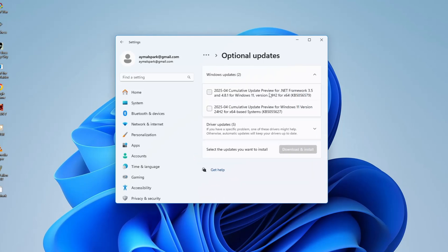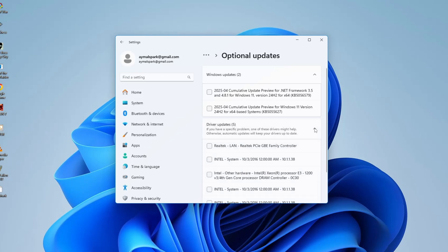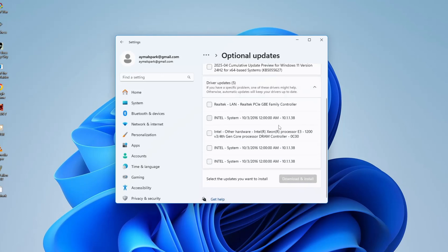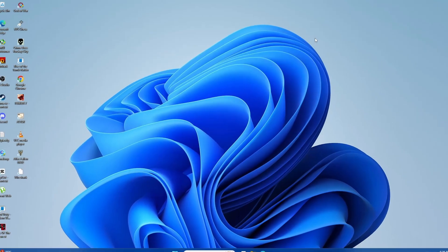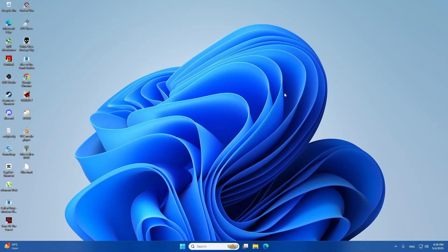If there are any updates available for your Display Adapter, go ahead and download and install them. If that doesn't fix the issue, we're going to run a system file check to look for corrupted files in Windows and repair them automatically.